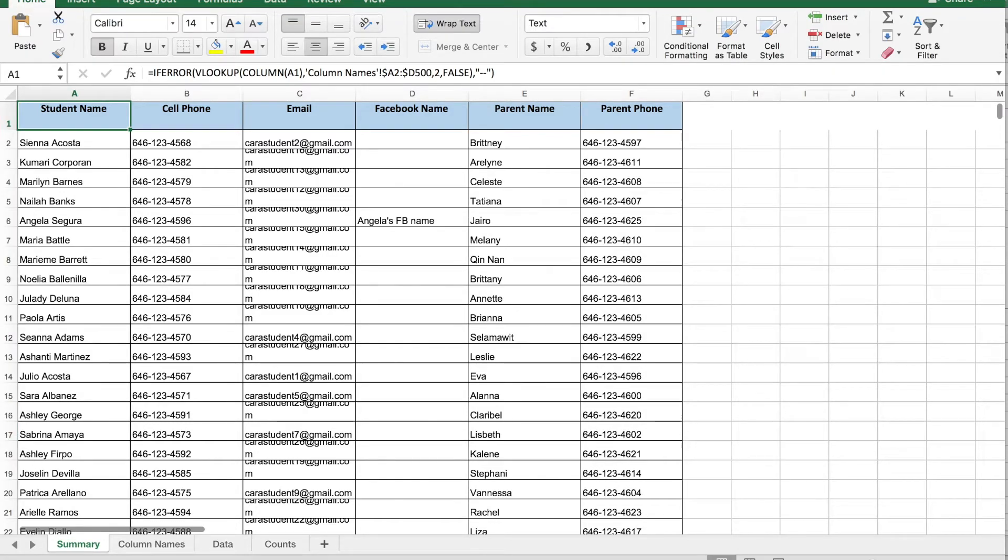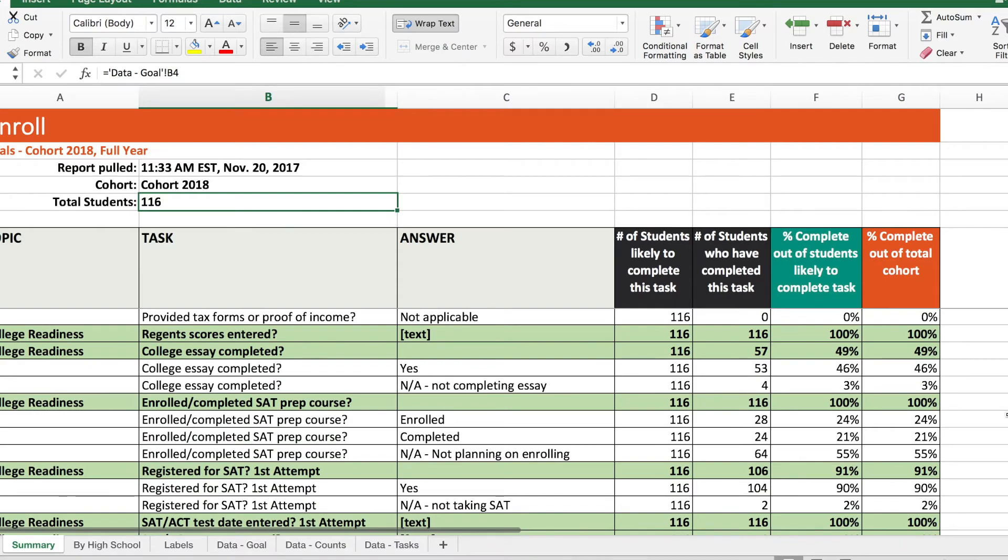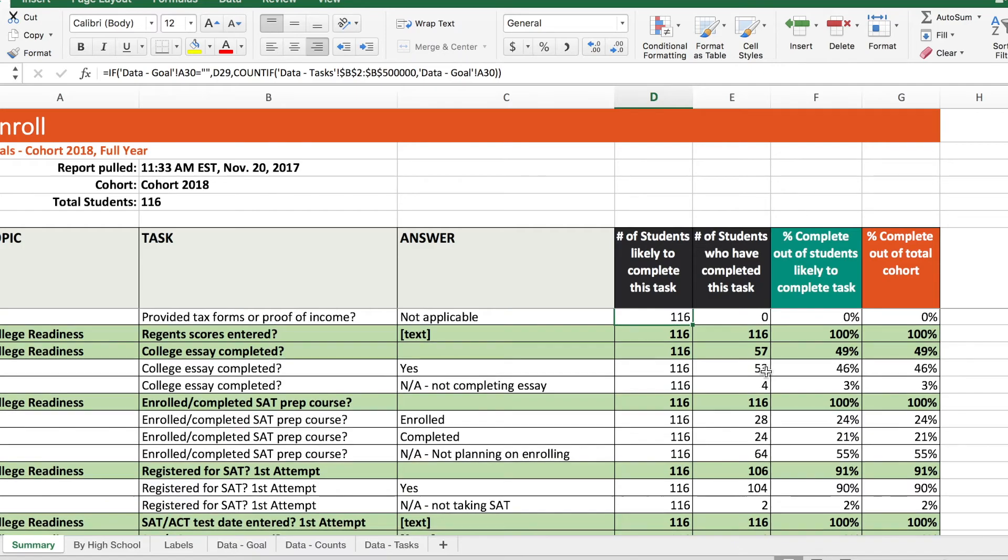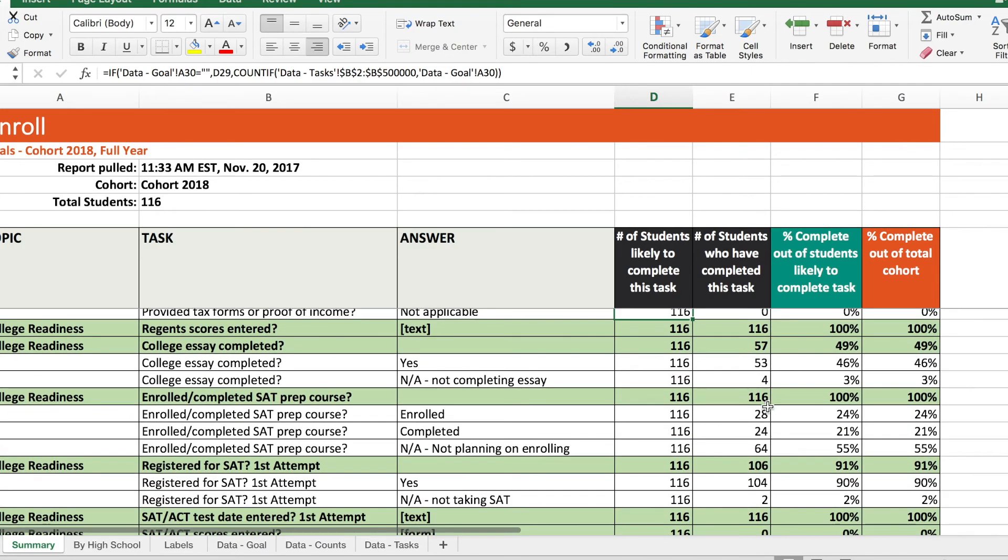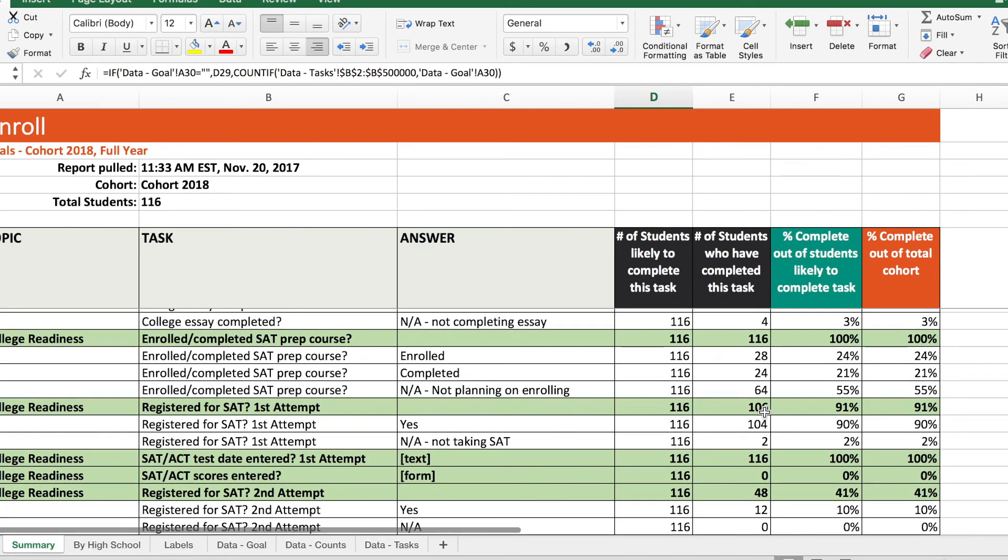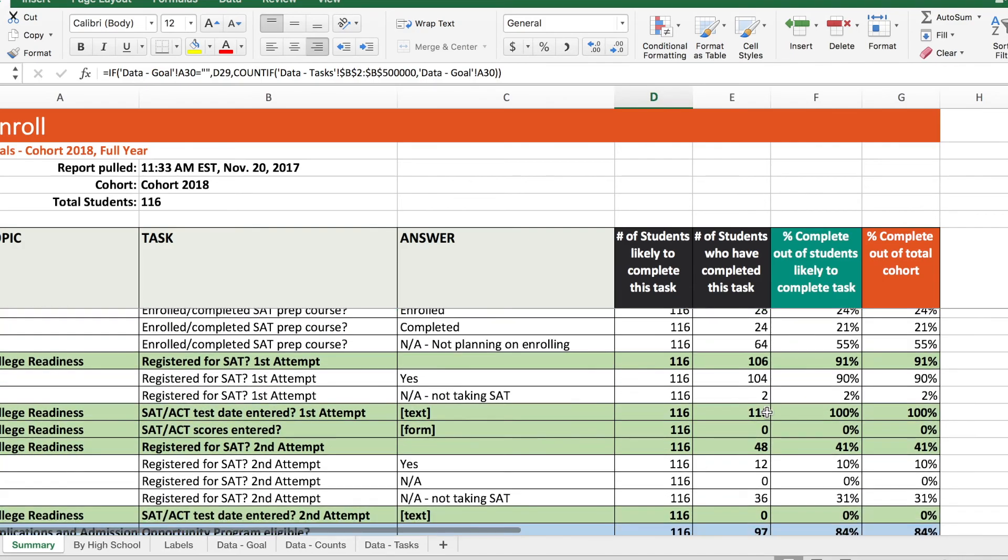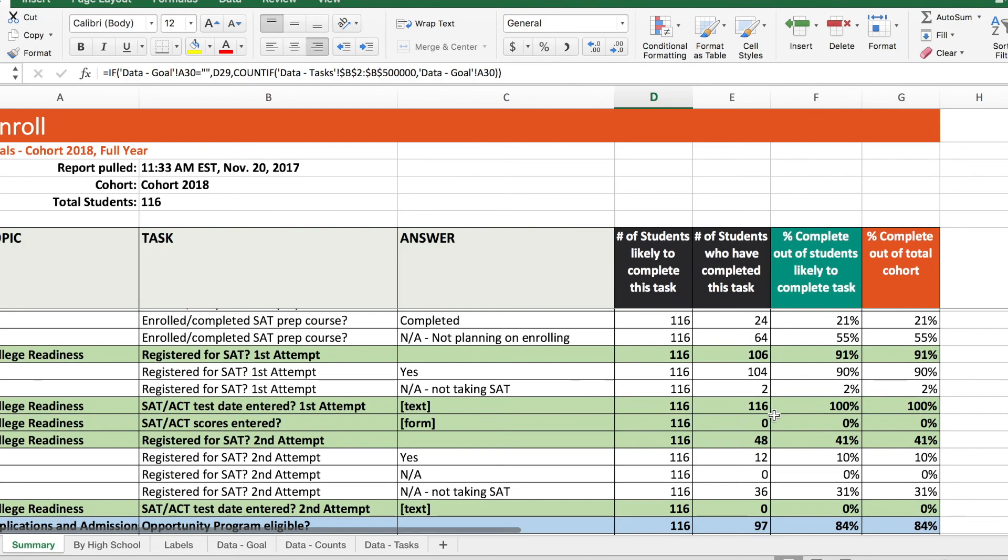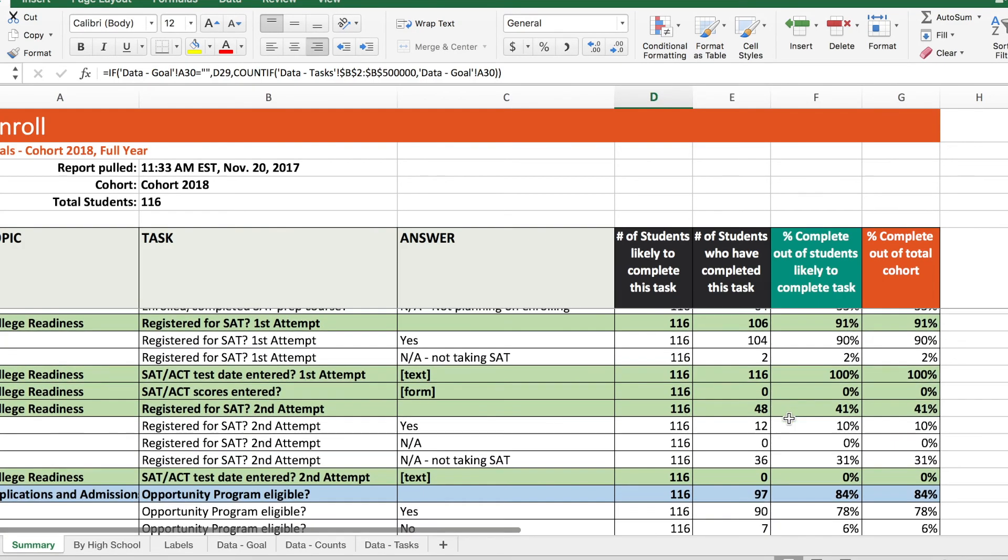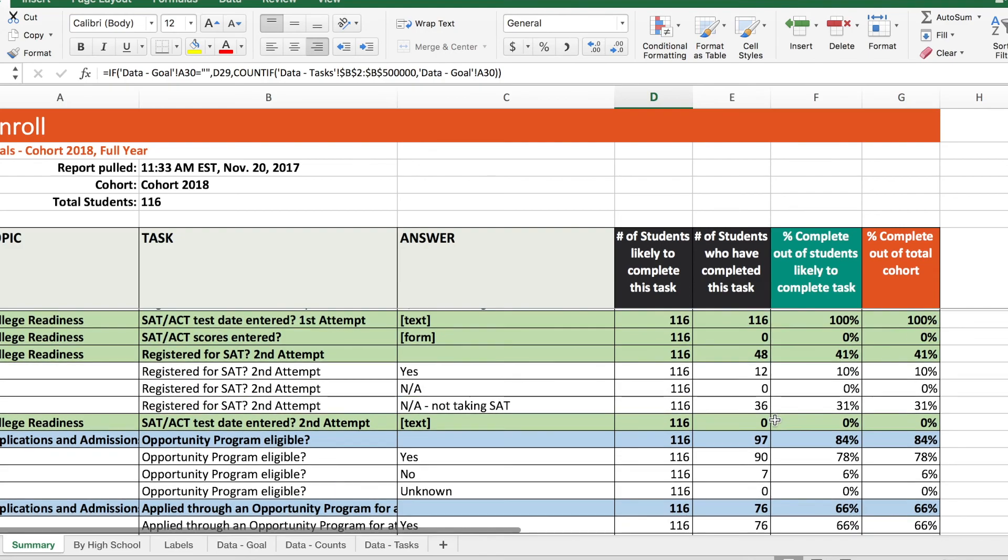Now let's take a look at the completion report. The completion report will show you at a glance where your whole cohort stands in their progress on each task. Whether you're a counselor using this information to stay on track or a program manager using this for supervision or reporting to funders, reports are easy to download, save, and interpret.